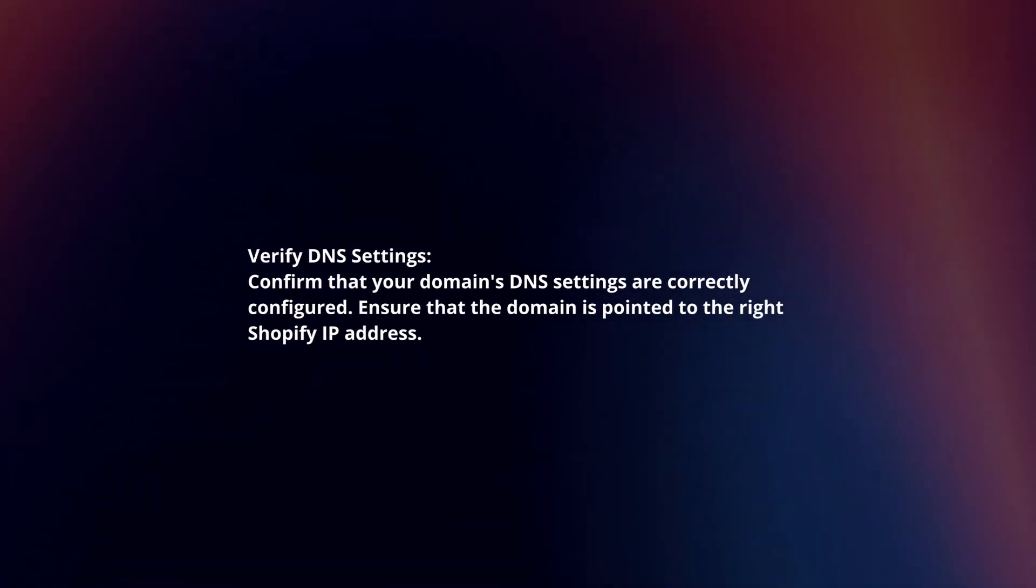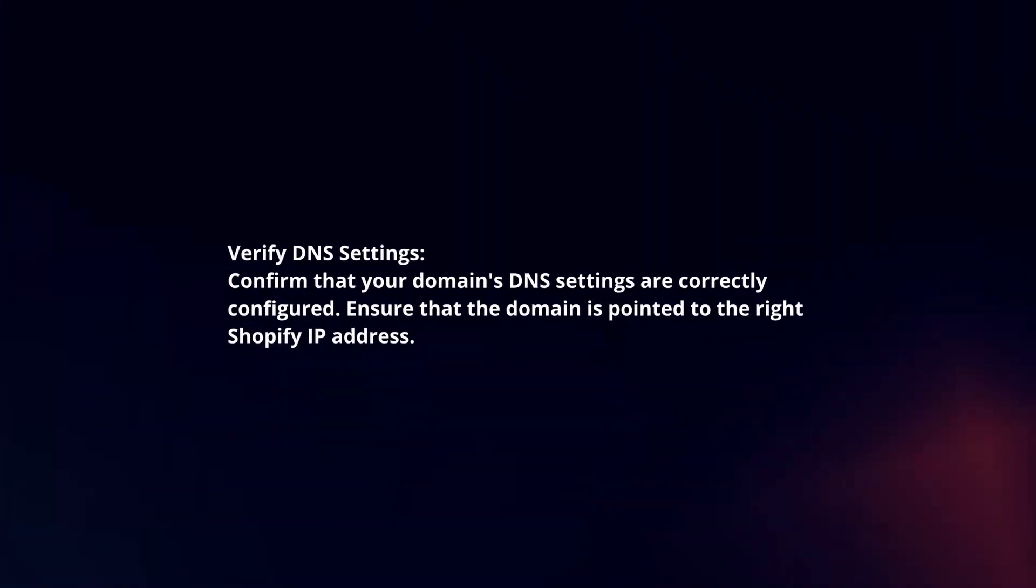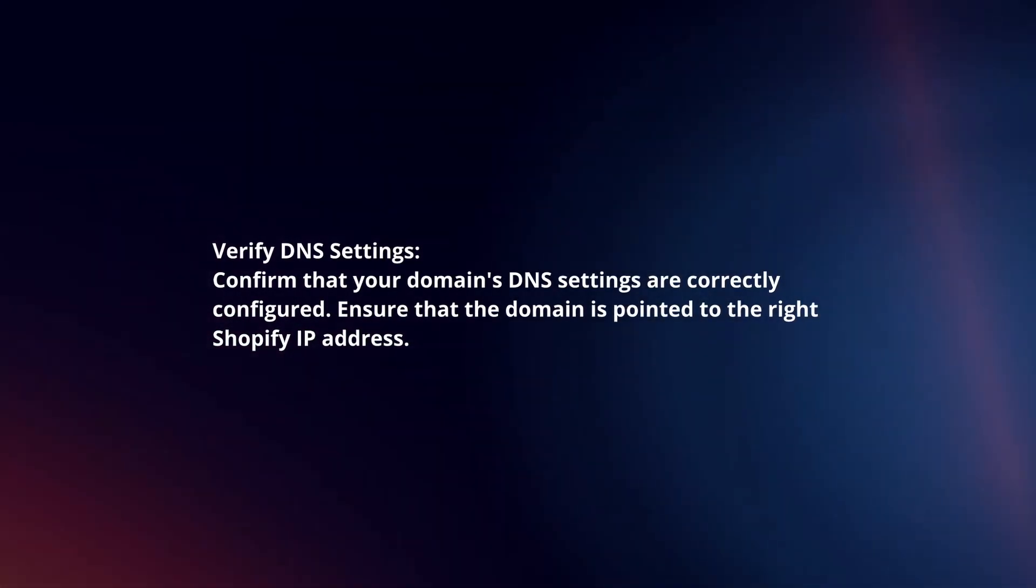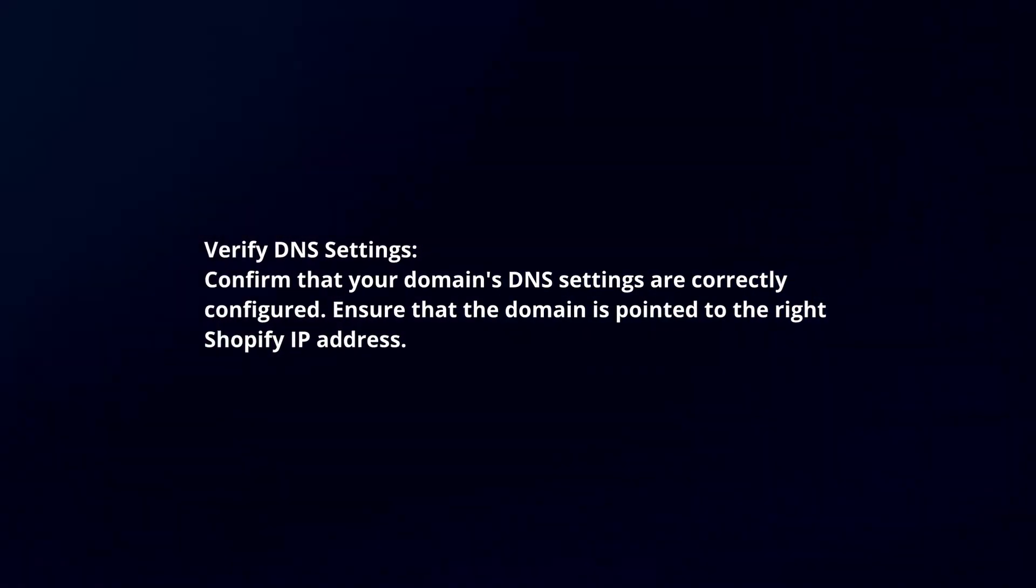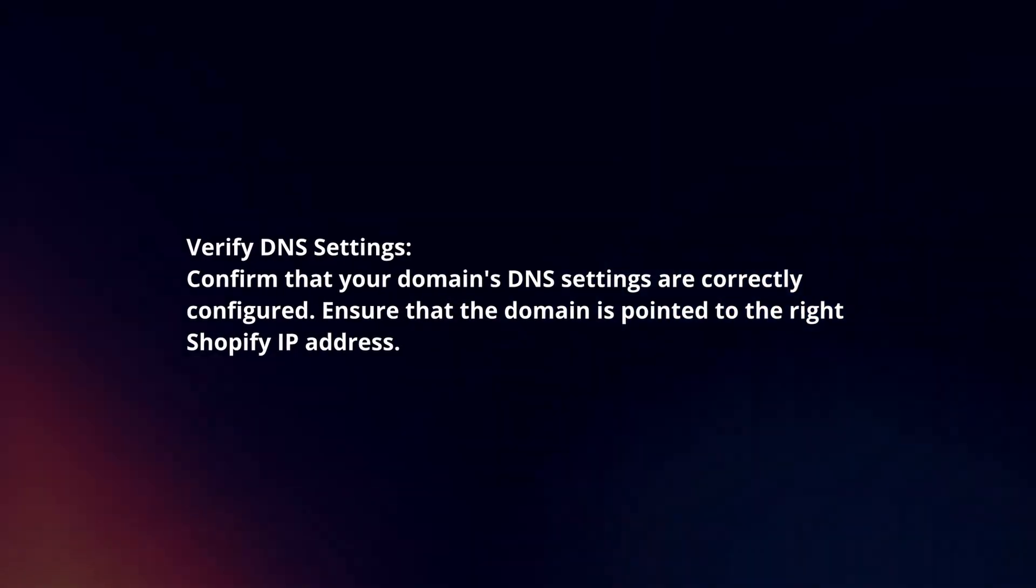Verify DNS settings. Confirm that your domain's DNS settings are correctly configured. Ensure that the domain is pointed to the right Shopify IP address.